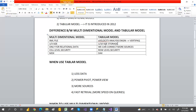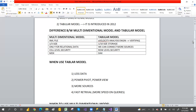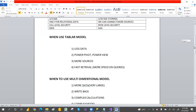Our ultimate goal is to analyze data quickly, which is why we go with the tabular model. In multi-dimensional, we have cell-level security, but in tabular we have row-level security or object-level security. Multi-dimensional uses MDX (Multi-Dimensional Expressions), while tabular uses DAX (Data Analysis Expressions) to calculate measures.